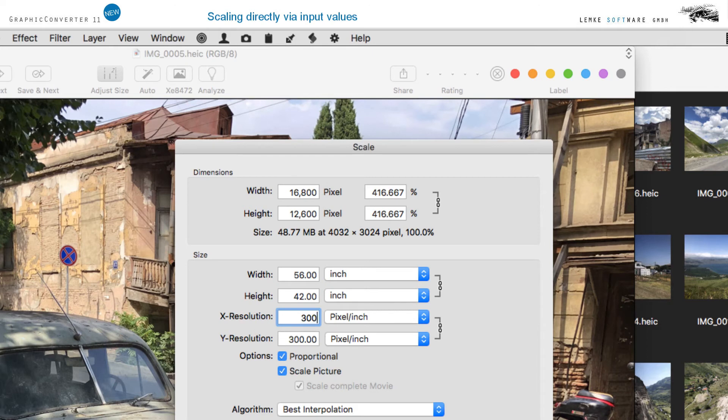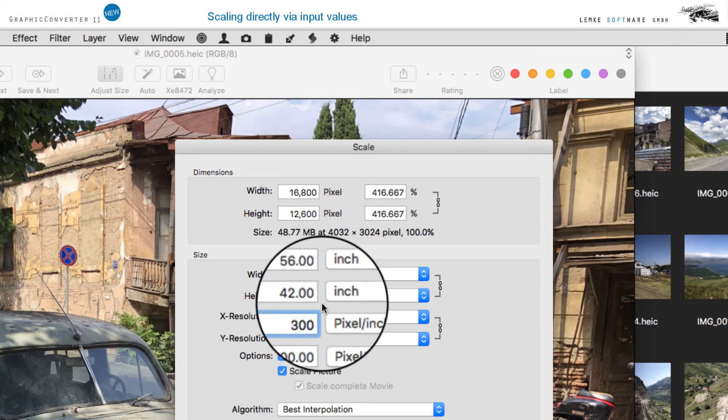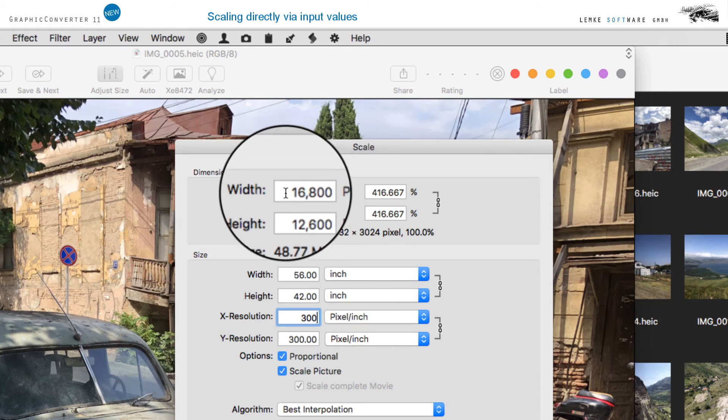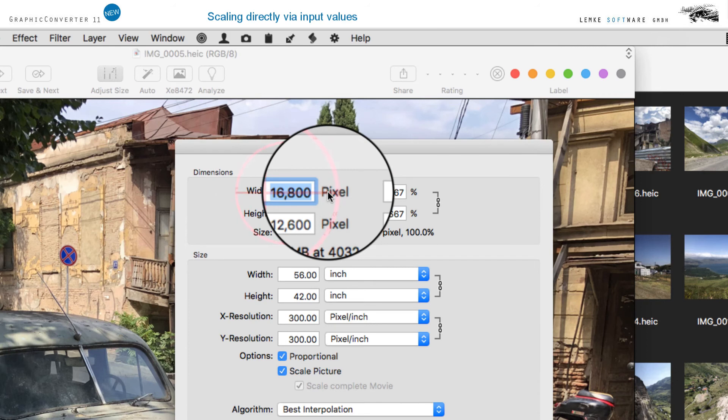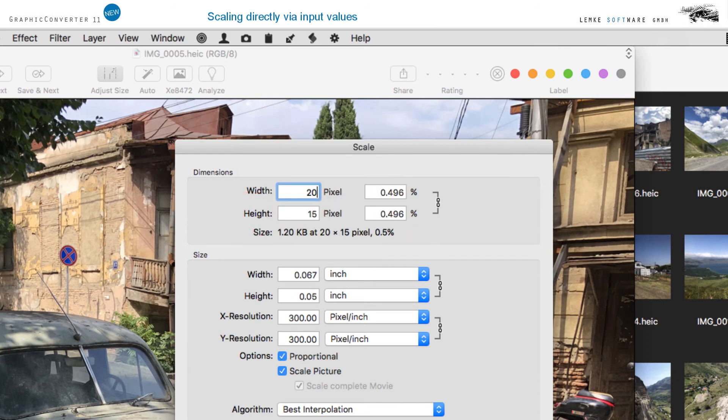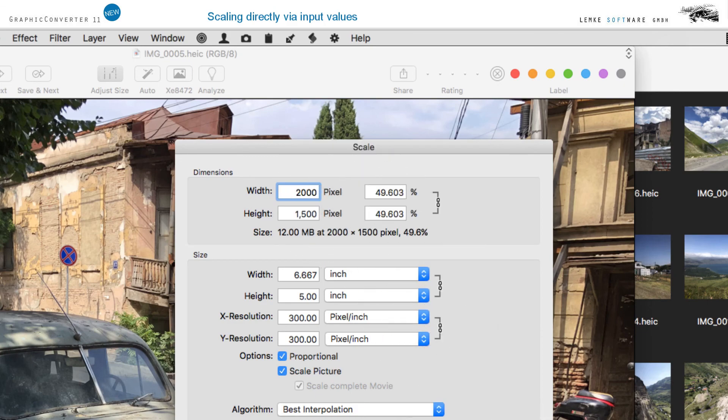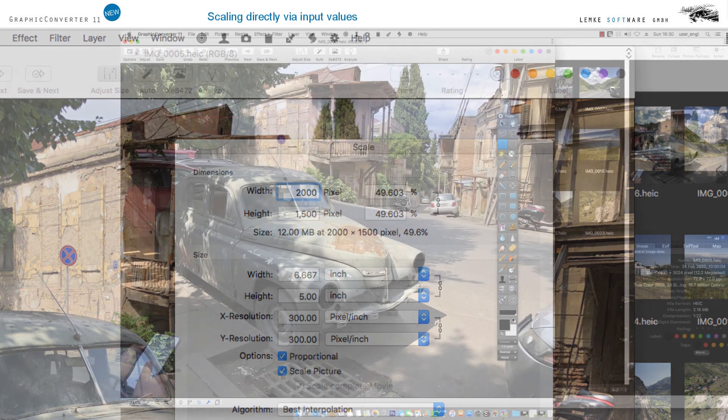Please note that the resolution is not automatically scaled. By default, it remains unchanged. In case you size down the image, for example for the purpose of printing, please enter a suitable value here. Otherwise, the file size will be reduced, but also the number of pixels.